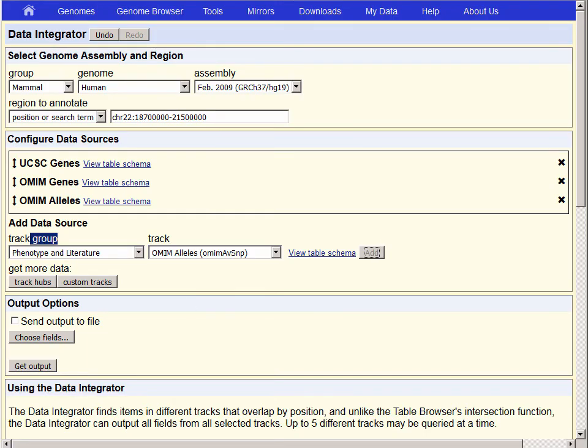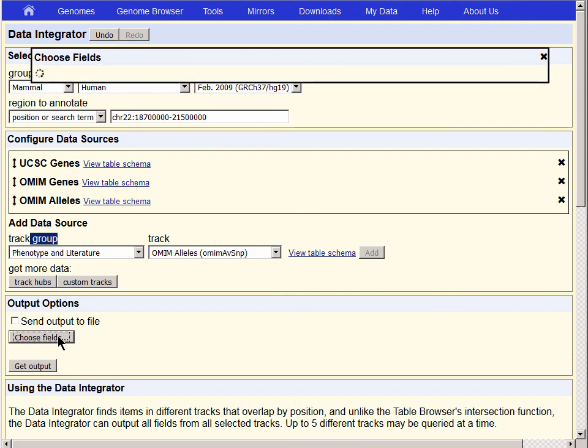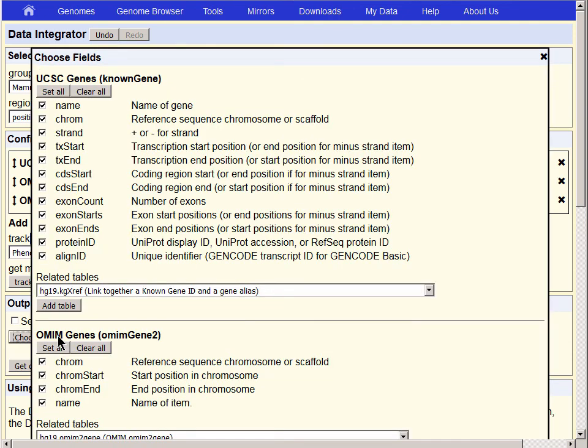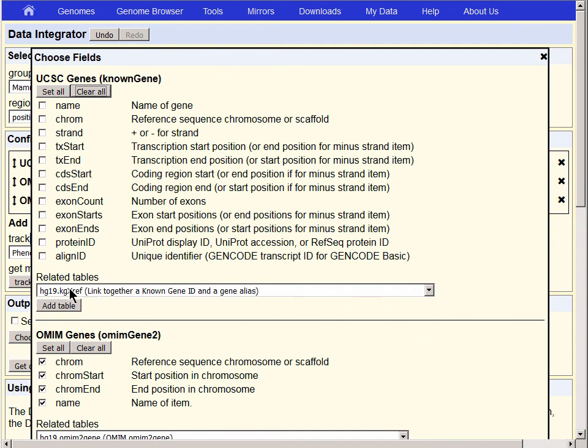We will use the Choose Fields button to allow us to pick out which bits of data from these three tables we're interested in, as well as some related tables. We'll start with UCSC Genes, and we'll simply clear all of these data fields. We'll add in the related table, the KG cross-reference table.